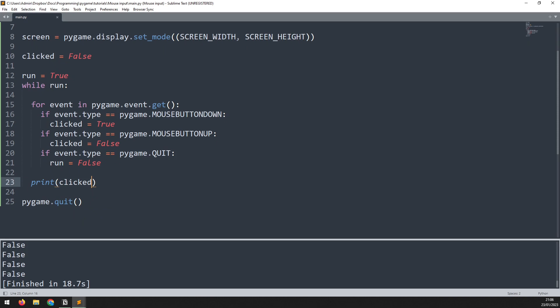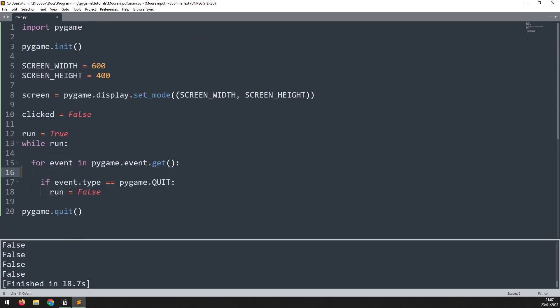Alternatively we can check the state of the mouse buttons using pygame.mouse.getPressed. This function checks the state of each button and returns true or false depending on whether it's being clicked. So for that we don't need to use the event handler.